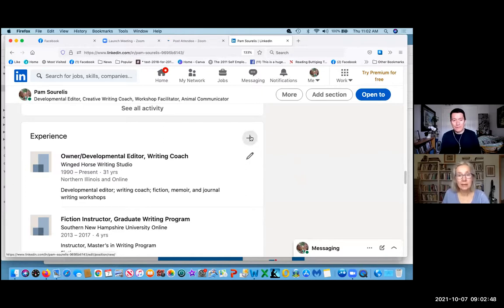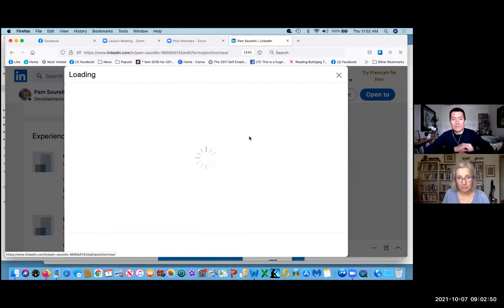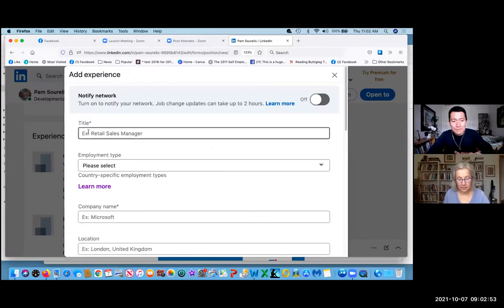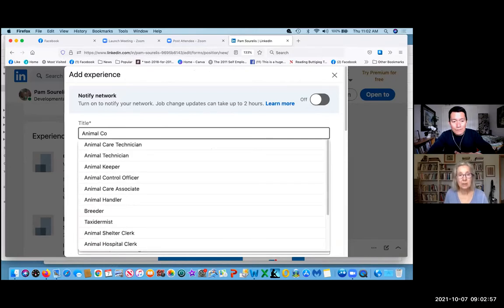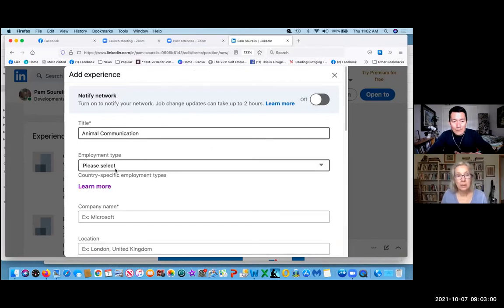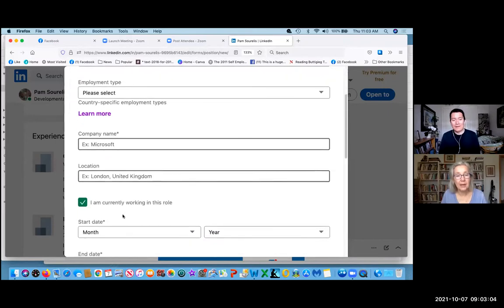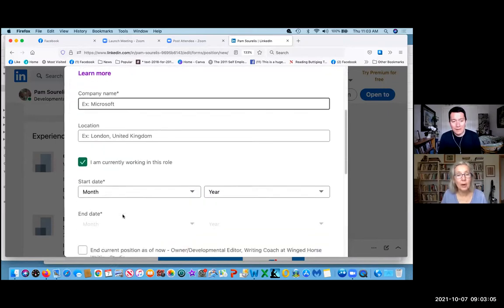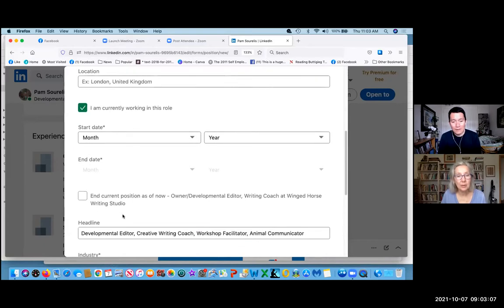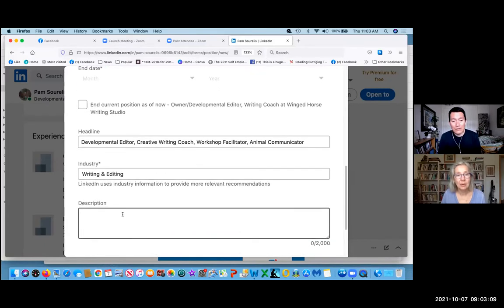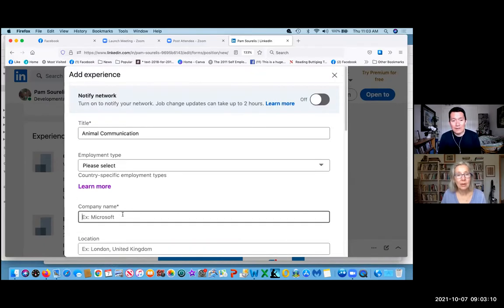I was adding animal communication. And then the company name — but then where I ran into trouble... I think you scroll up and start typing in the company name, and I think that's where you ran into trouble.